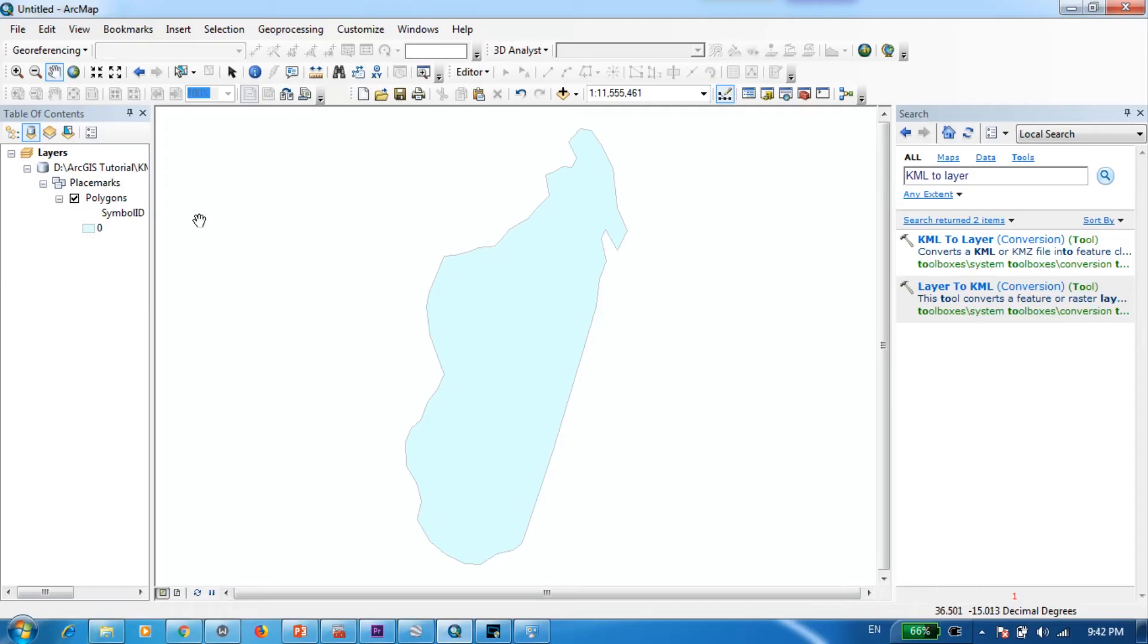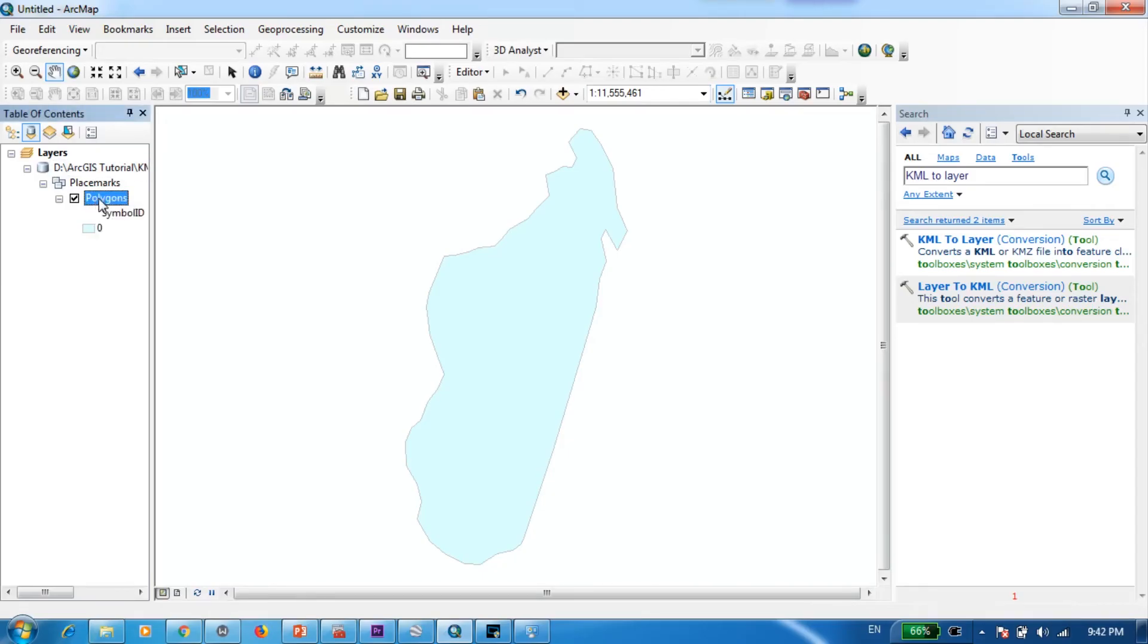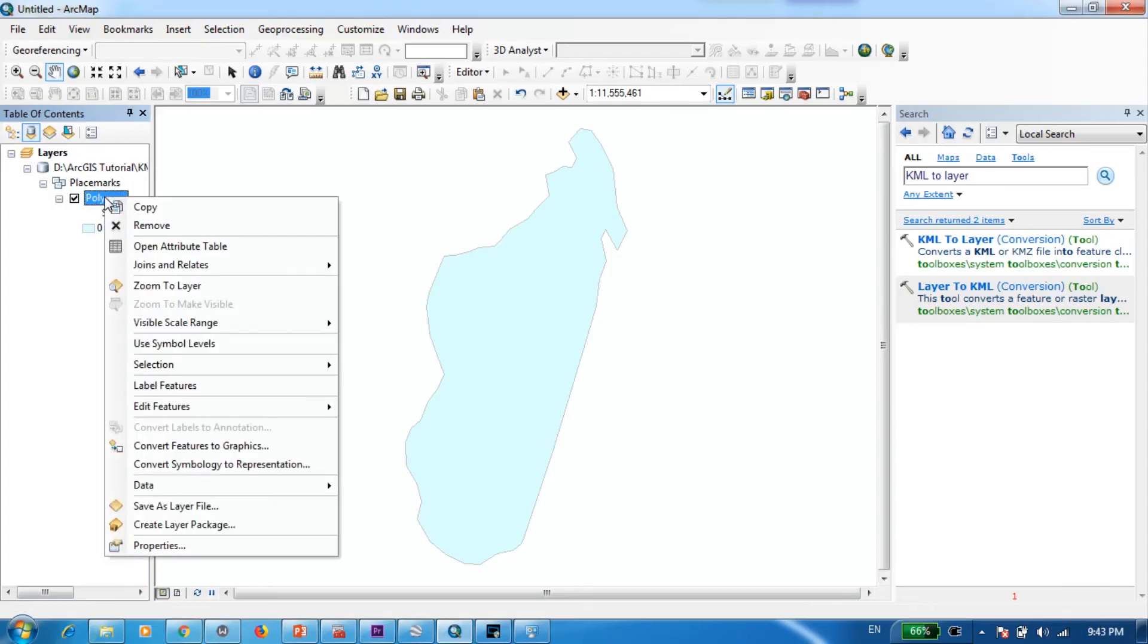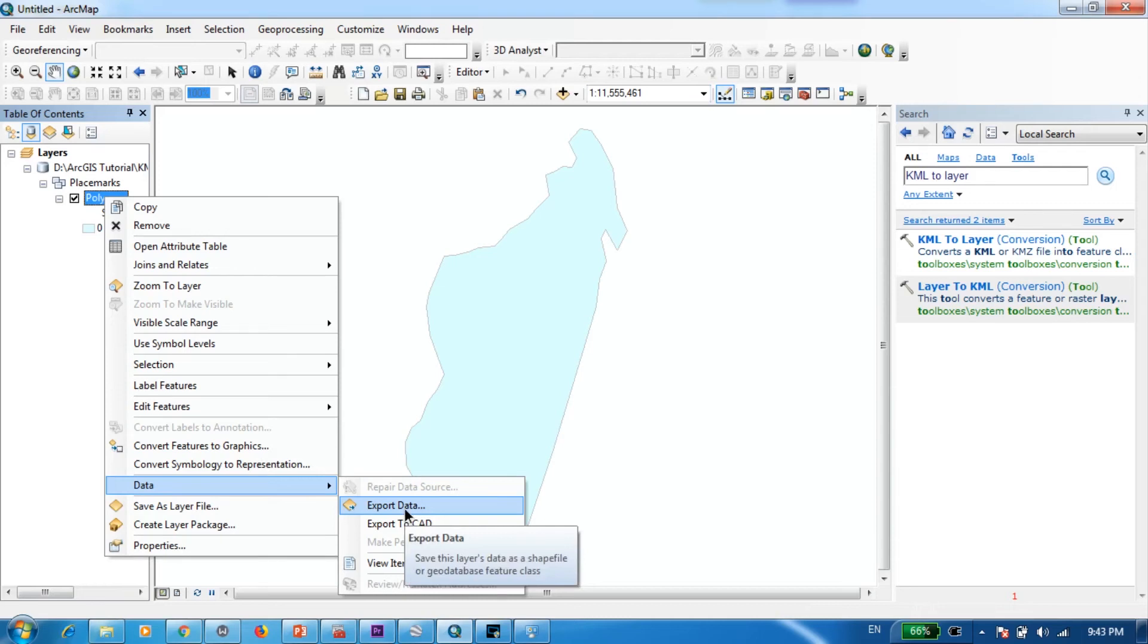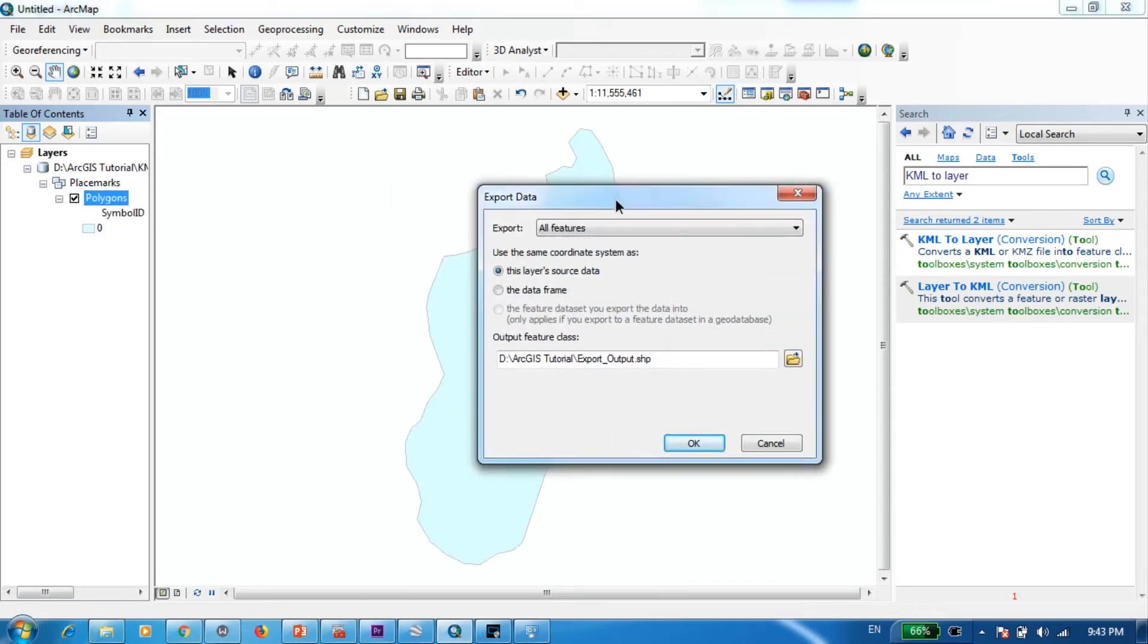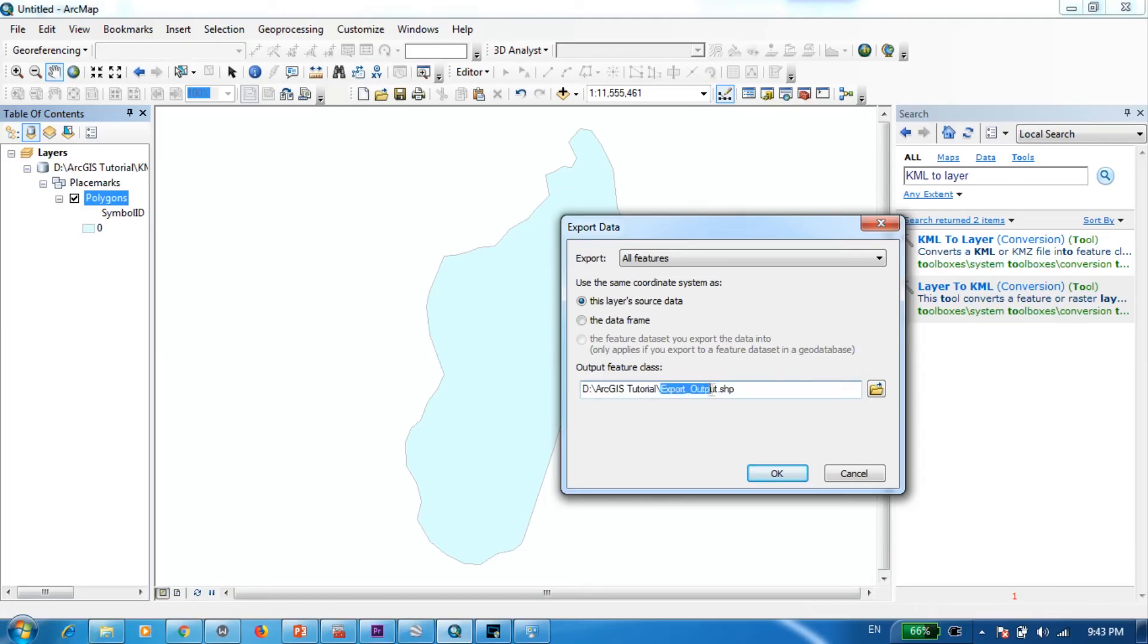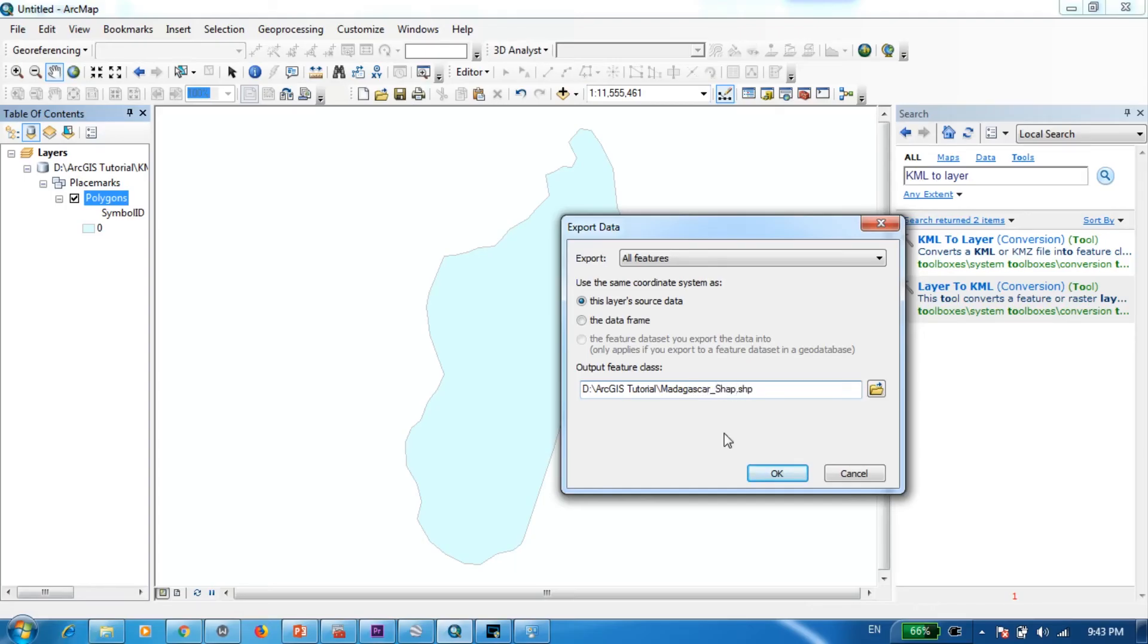Now I'm just going to go ahead and save this as a shapefile. In order to do that you can click here and right click and go to data and export data. What I'm trying to do is actually just save this as a new shapefile. And I'm already in my folder so I'm just going to change the name and leave the .shp just as it is. So I'm going to name this as Madagascar shapefile.